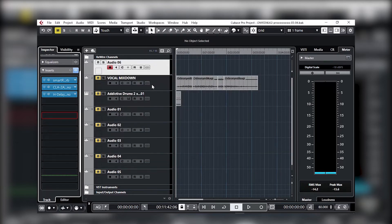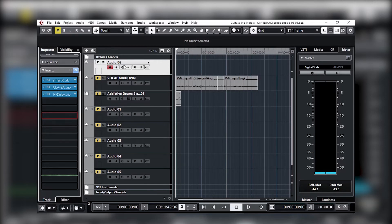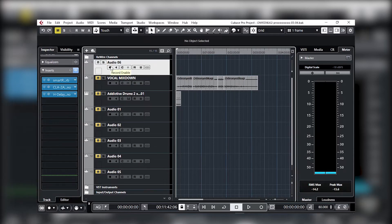Now, how do we have these delay and reverb effects play through without us recording on this channel? Look at the channel — nothing is happening here. The first thing: make sure once you have effects in your insert, come here and make sure it is armed. When I say armed, you prepare it for recording — record enable. Once you have done that, come straight here. This is the monitor button.